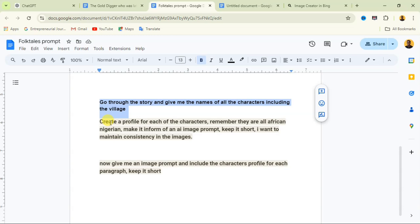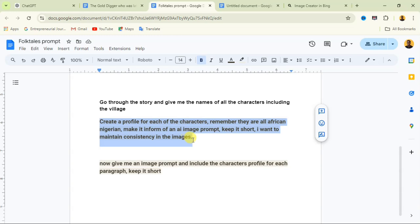I'm going to provide this prompt — the link will be in the description of this video. Join my Telegram group so you can get it. Now over here I'm going to use this next instruction which says: 'Create a profile for each of the characters. Remember they are all African Nigerian. Make it in the form of an AI image prompt and keep it short. I want to maintain consistency in the images.'